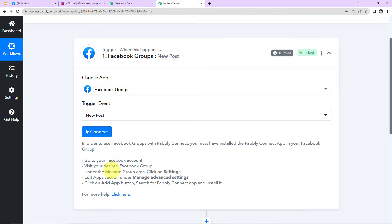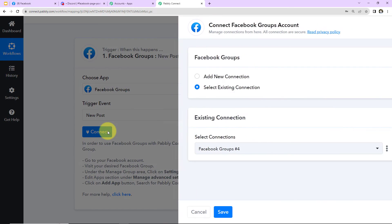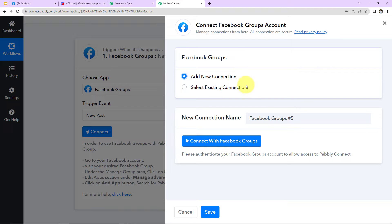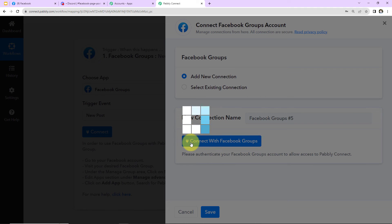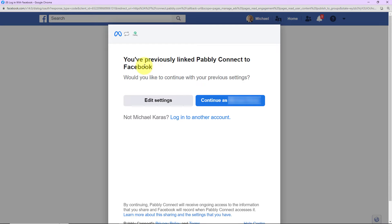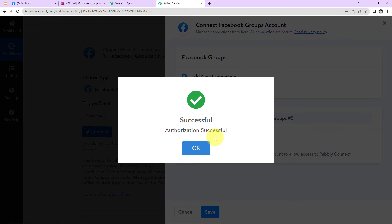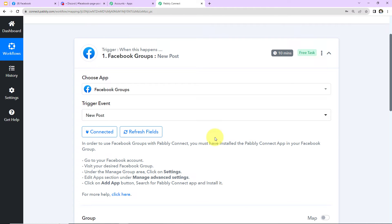I have already done that — the process of how to do the same is shown here. Now I am going to click on Connect. Pabbly Connect wants to connect with a Facebook Groups account, so since we are setting this up for the first time I have selected 'Add New Connection.' I am already logged into my Facebook account, so I'll click on 'Connect with Facebook Groups' and continue with the same account. The authorization has been successful, which means Facebook Groups and Pabbly Connect are now integrated.